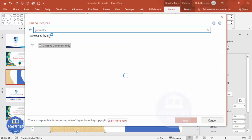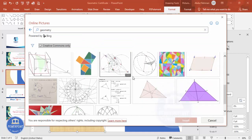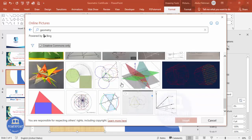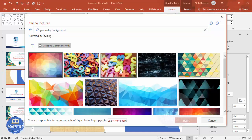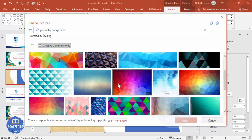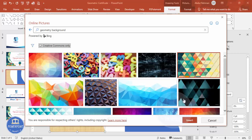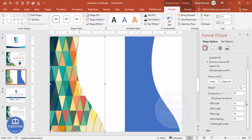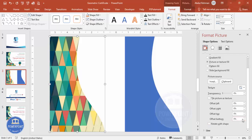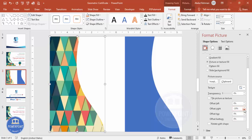I'll type 'geometric background' or 'geometric design' and press Enter. It gives you different geometric shapes to choose from. I'm going to choose this particular image — you can choose any image of your choice. Click Insert. The image gets inserted into the shape. Untick 'Rotate with Shape', then increase the left and right offsets to adjust how the image fills the shape.